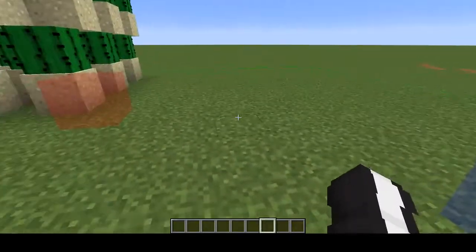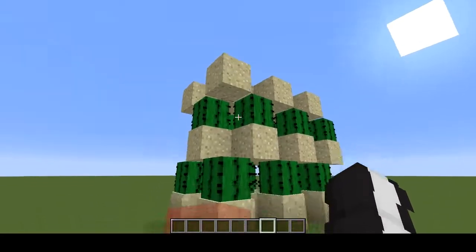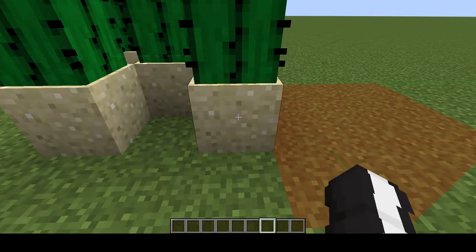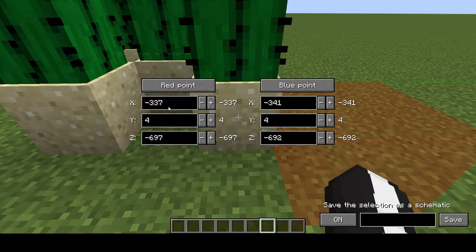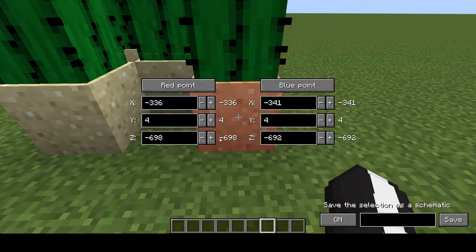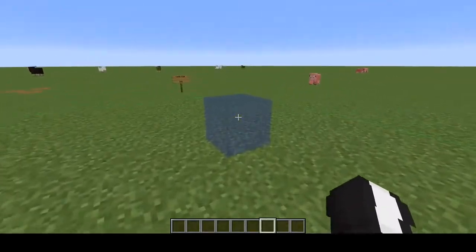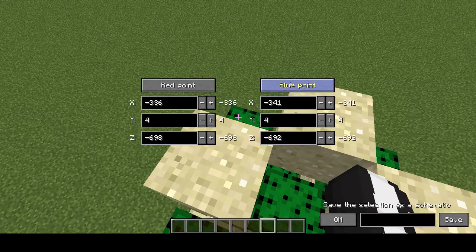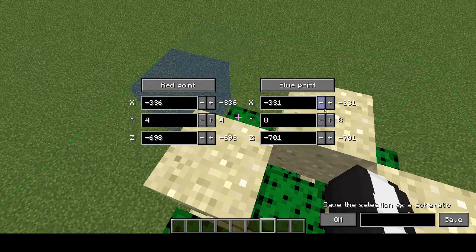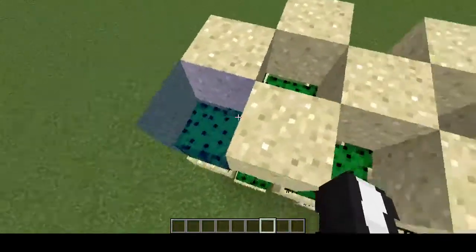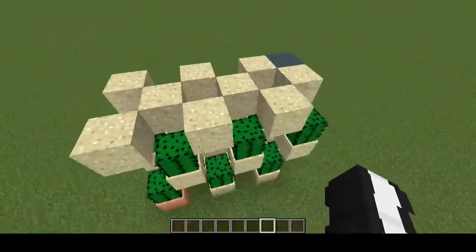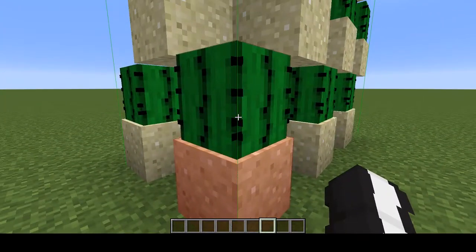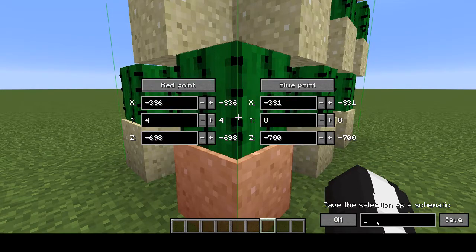So if I build anything in here, that's going to get saved when I save it. But I want to save my farm. So I open the menu again, and I use these keys to change the position of the red block. Red block is changed. Now I need to change the blue one. So I go over here, and I open the menu again, and I press blue point, move it one down, and one over here. So now everything is inside the schematic. Then we open the menu again, we title it 'video', and we press save.